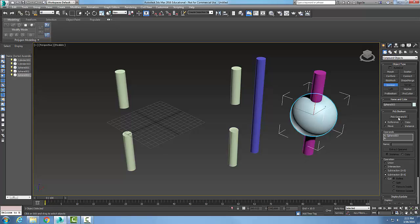And then if I pick the instance, the instance then creates an instance of operand B. And then any changes to operand B will make changes to that Boolean object as well.